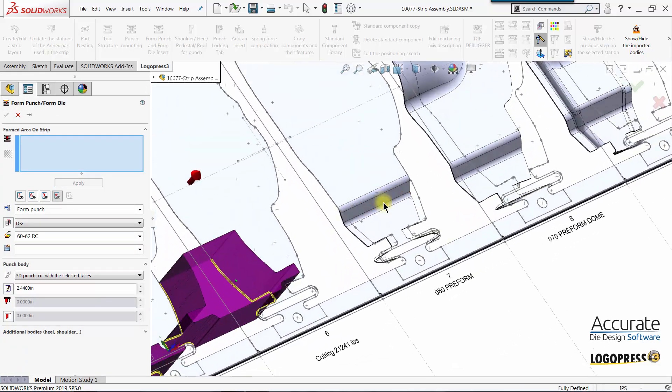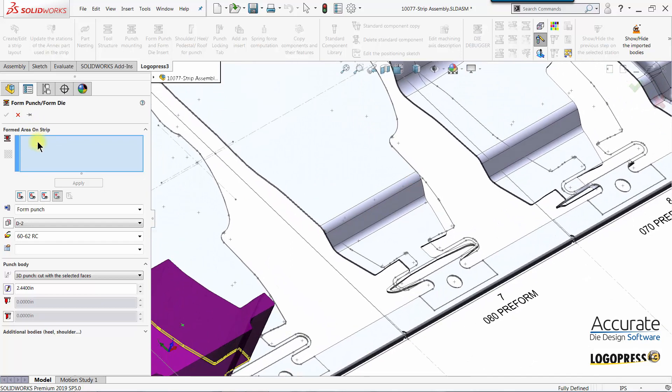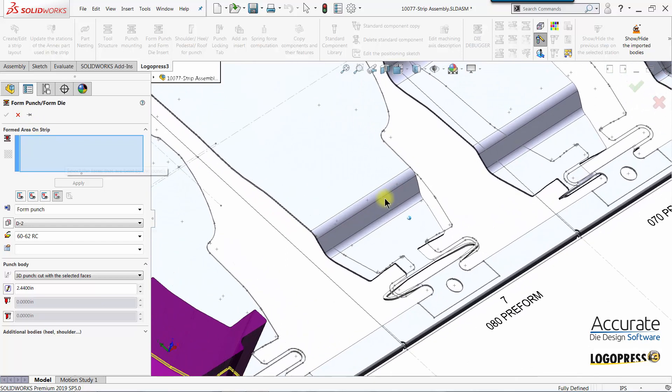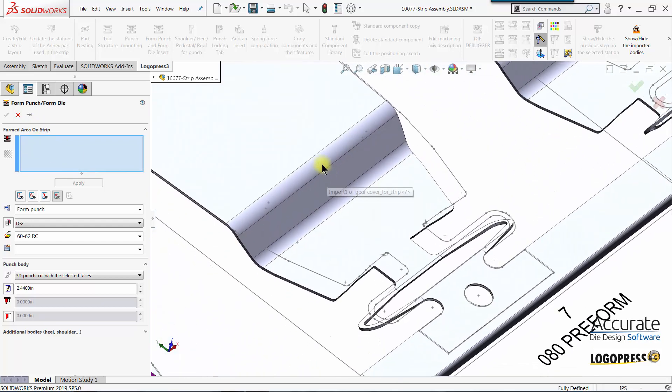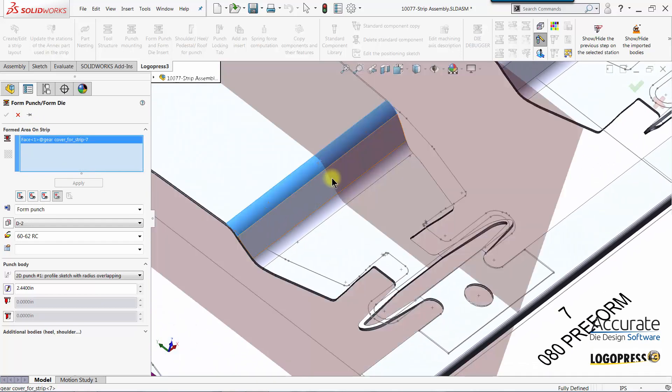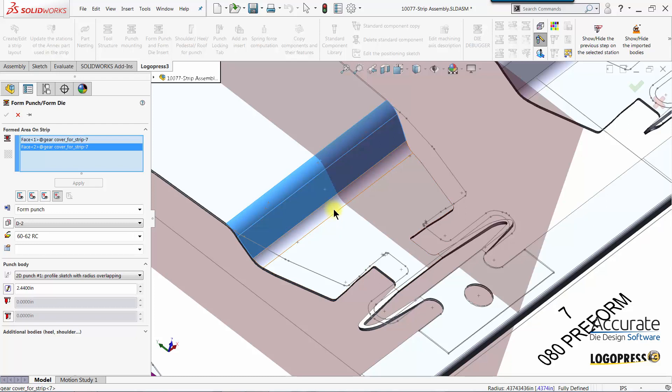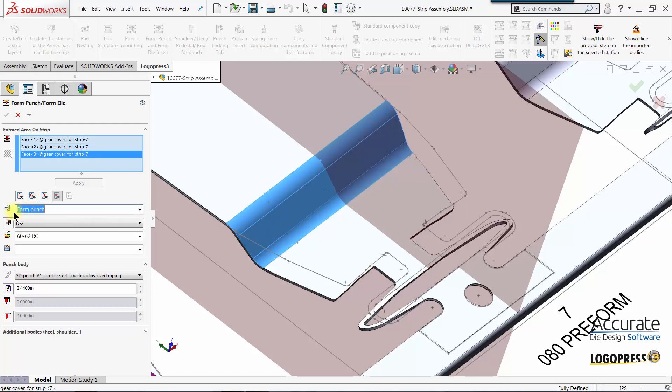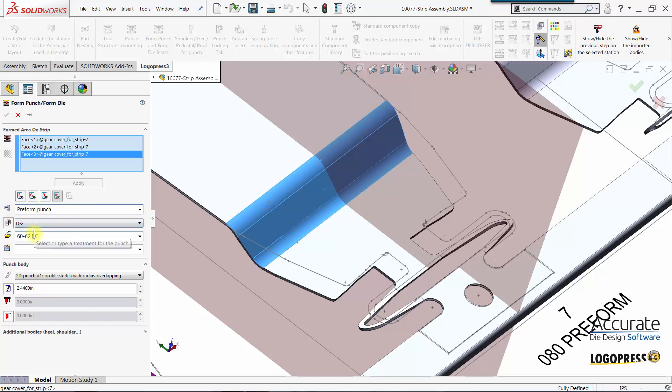I'll start out in this station and for the formed area on the strip I'll select this radius, the straight, and that radius. I'll name this the preform punch. Material and heat treatments are reset.